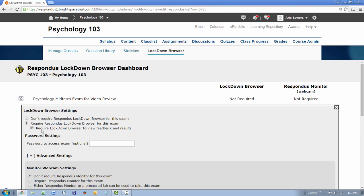Select the second setting if you additionally want to require students to use Lockdown Browser to view the quiz results. If a password is entered by the instructor, students will be prompted for it at the start of the quiz.